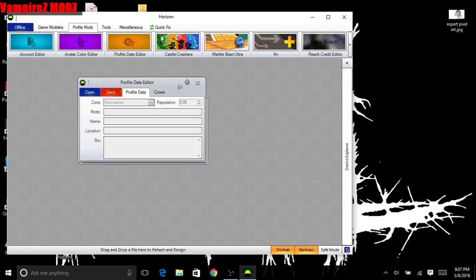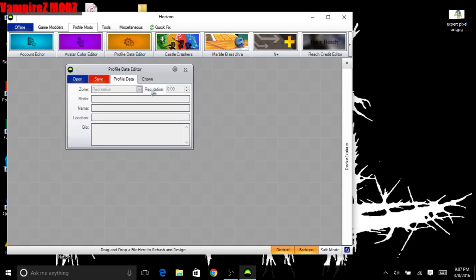Profile Data Editor, this is completely safe. None of this is really important because you can edit that on your Xbox. With reputation, you can make your profile where if people have reported you, you can make yourself perfect again.